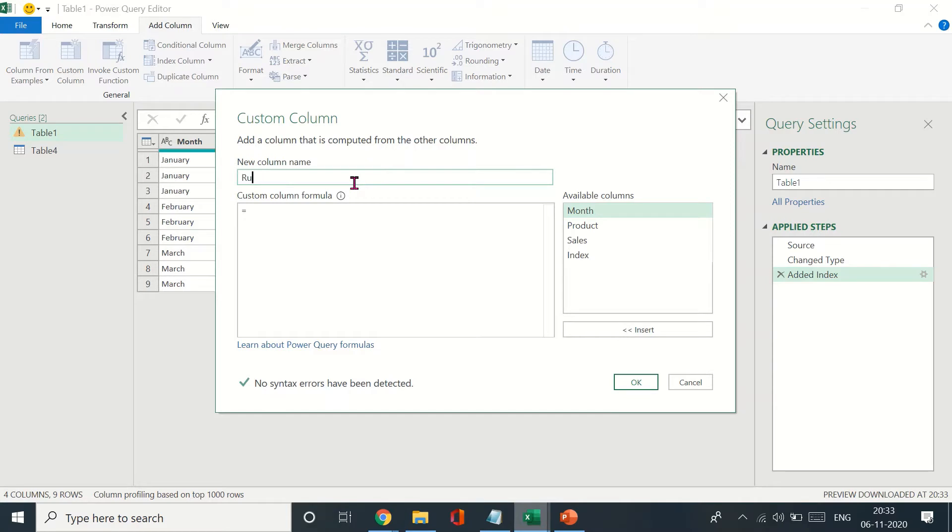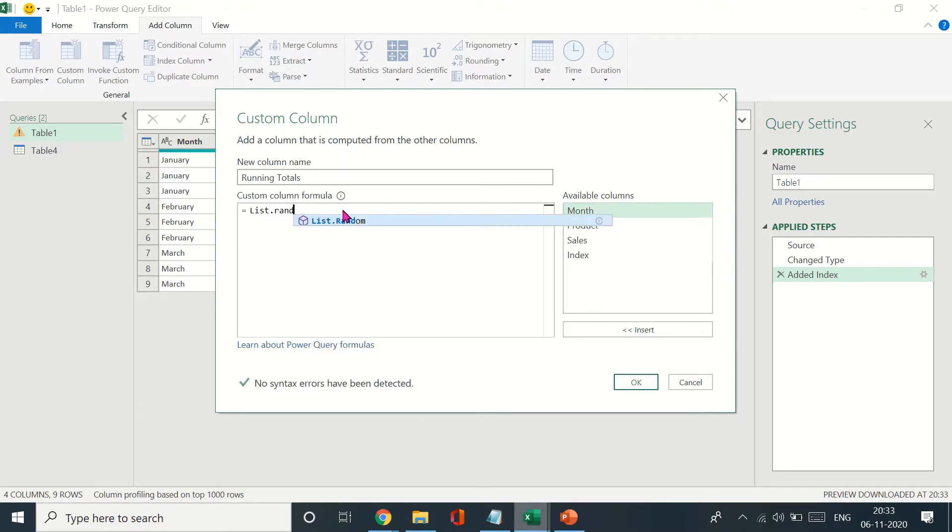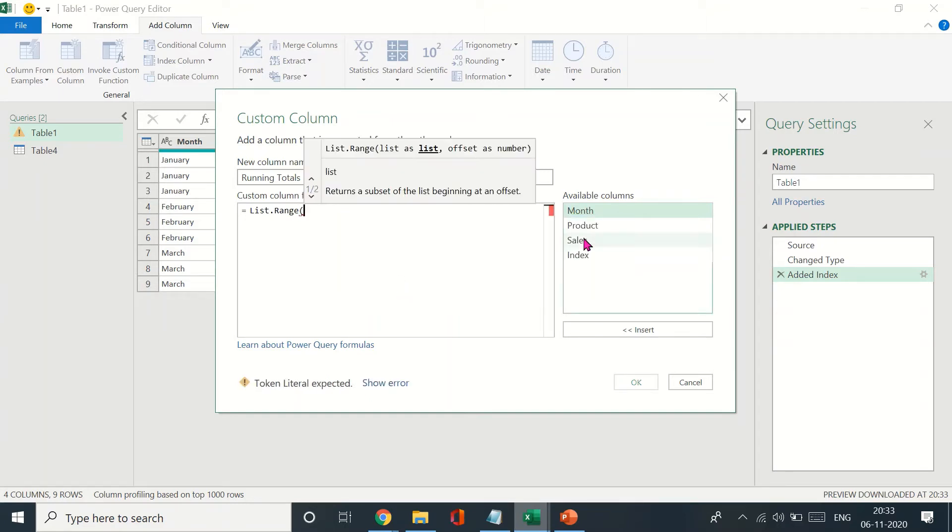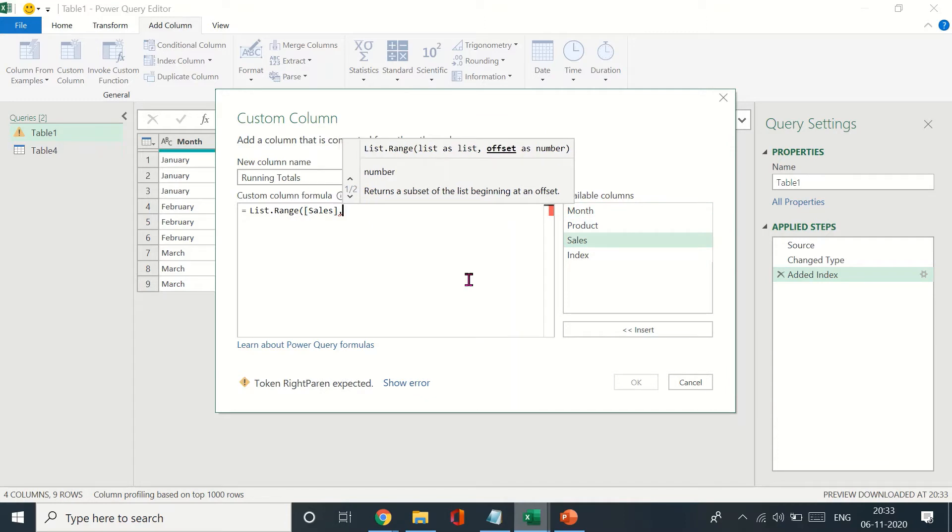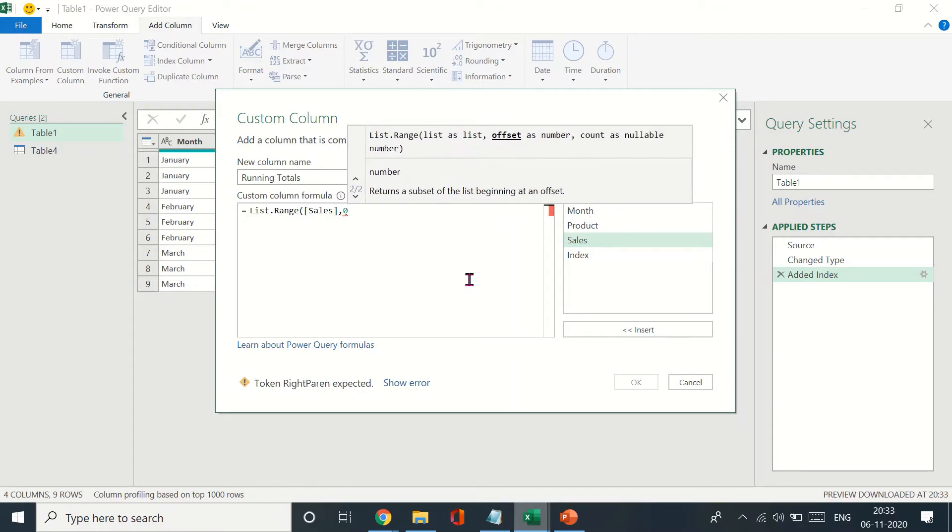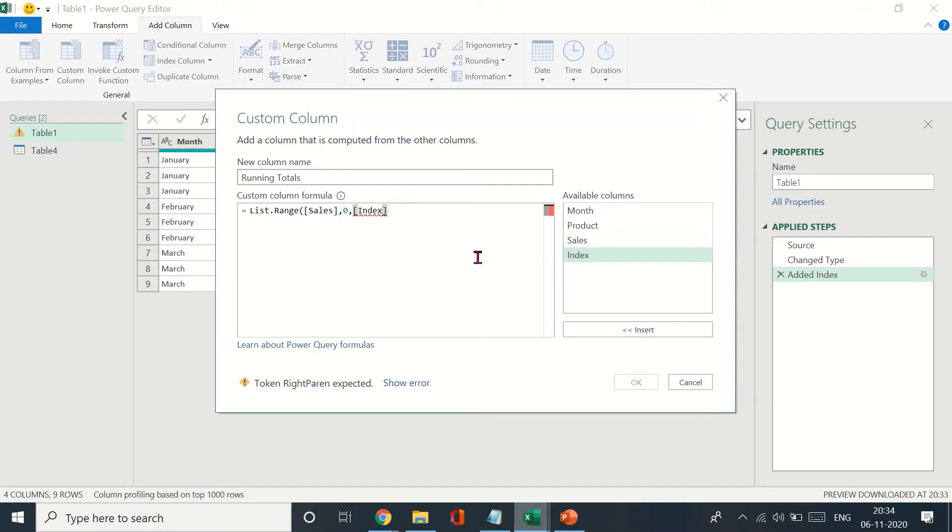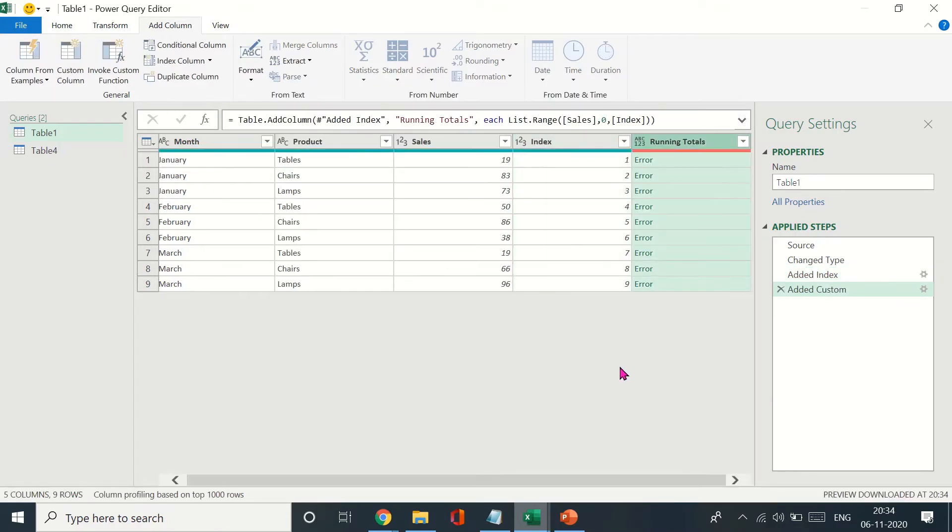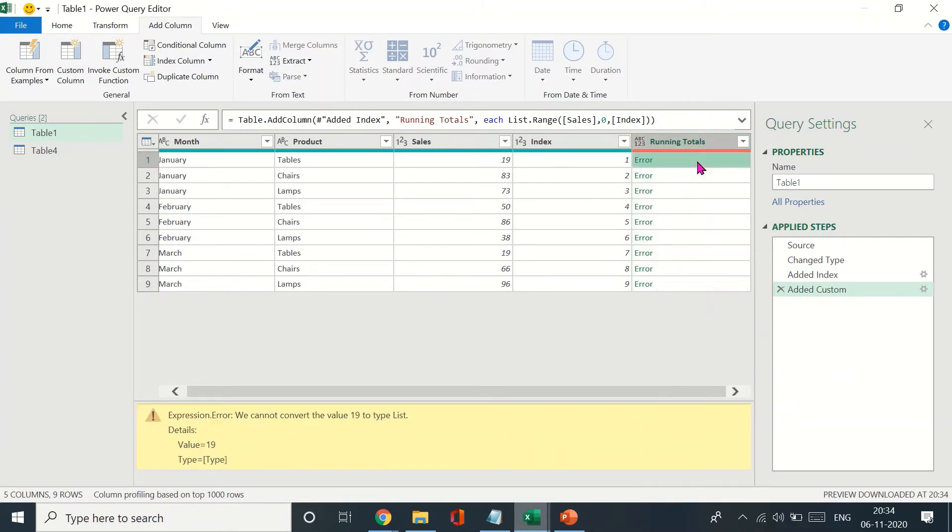Once I've done that, I'll add a custom column and rename this column as Running Totals. Let's have list.range in here with my Sales, start that at zero, and have the index. Let's close, and it shows us an error. Why does this do that?